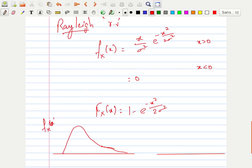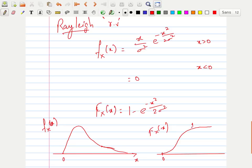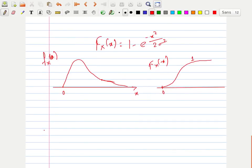When we draw these functions, the density function starts at zero, increases, then decreases — plotted along the x-axis. The distribution function starts at zero and increases to a maximum value of one. These are the density and distribution functions for the Rayleigh distribution.